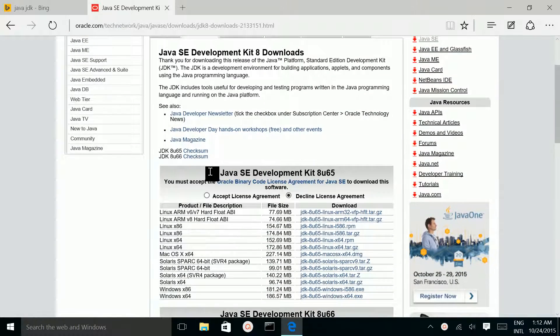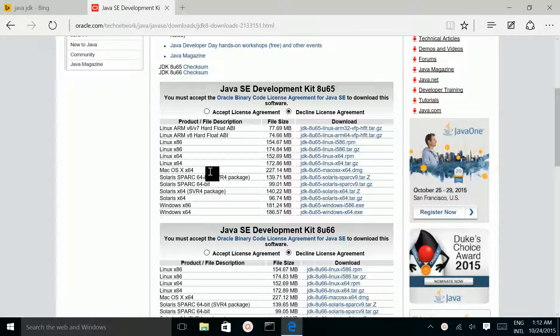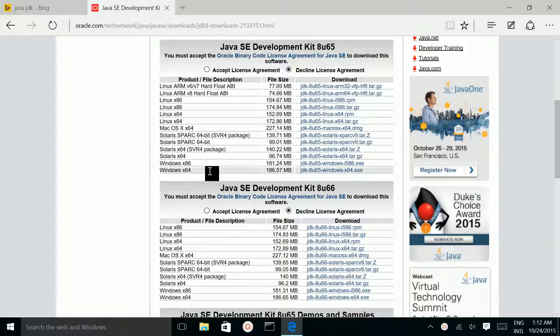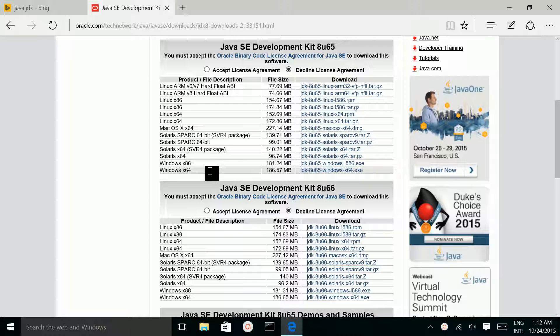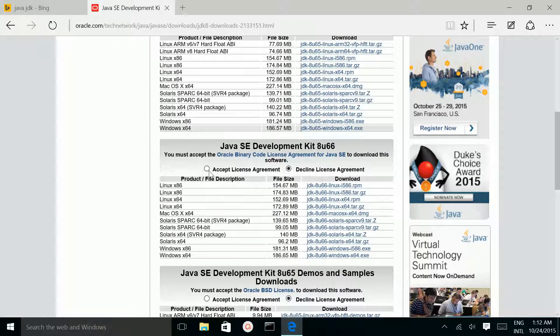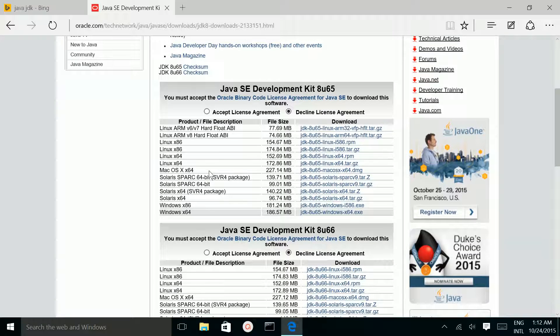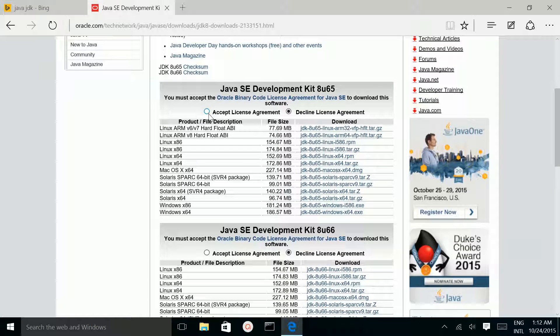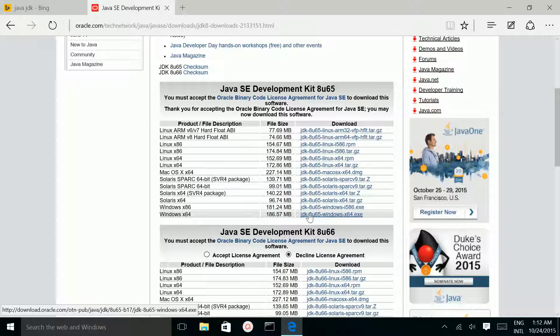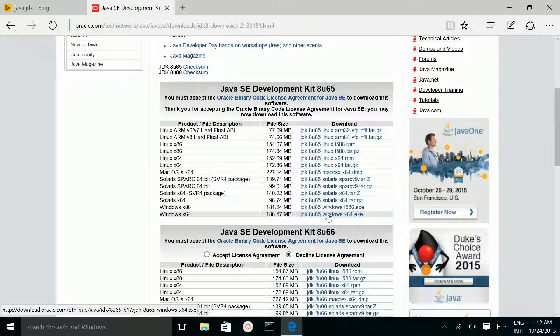Scroll down, then click on this Accept License Agreement. Then download this JDK Windows 64.exe file. I already downloaded this file.